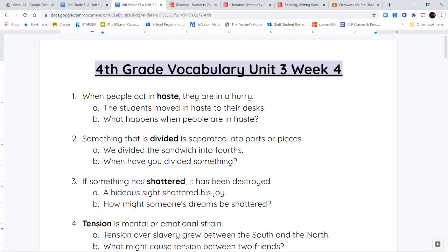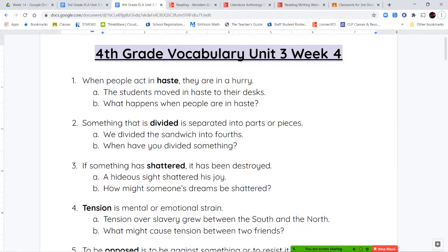Your second word is the word divided. Something that's divided is separated into different parts. So if you divide your toys between you and your friend, that means you're each getting an equal number of toys. If you divide a sandwich into halves, you cut it into two equal parts, or fourths, you cut it into four equal parts.